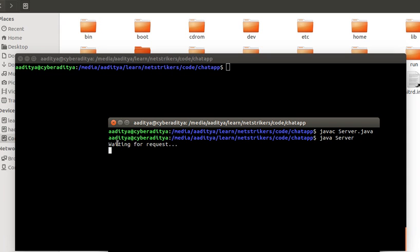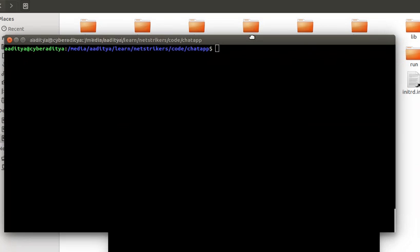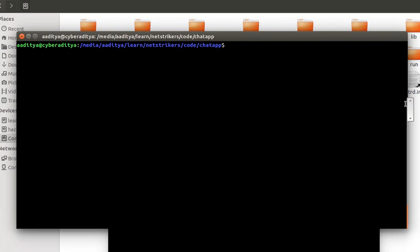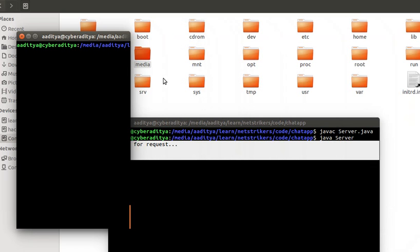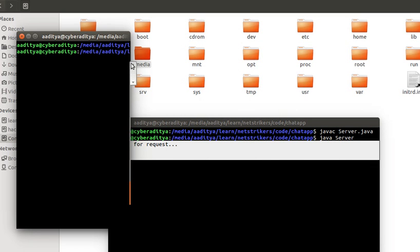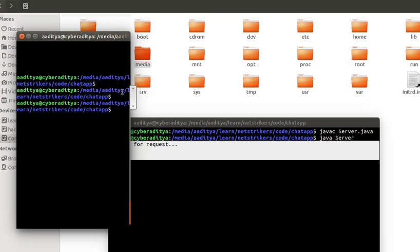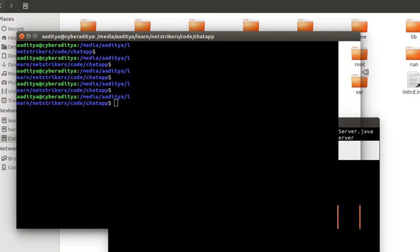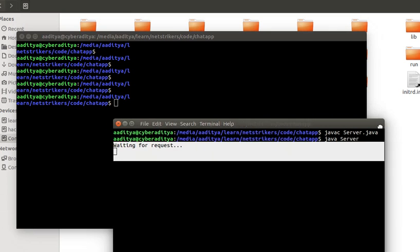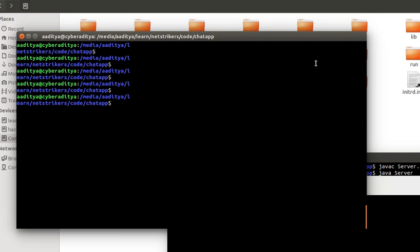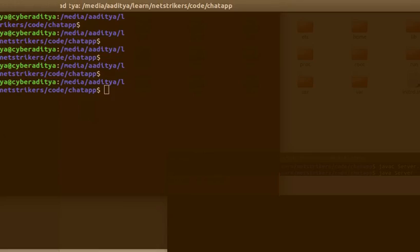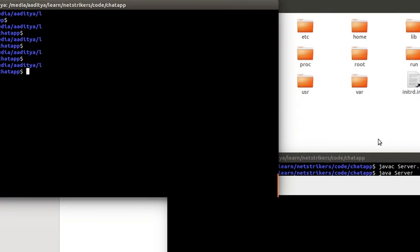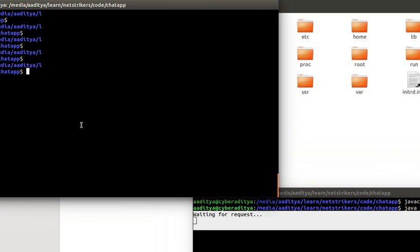As you can see, server is waiting for the request. Now let us open another terminal to send a request from the client. Let me just adjust this panel limit. Let us send the request from the client, and to do so let us type java followed by client.